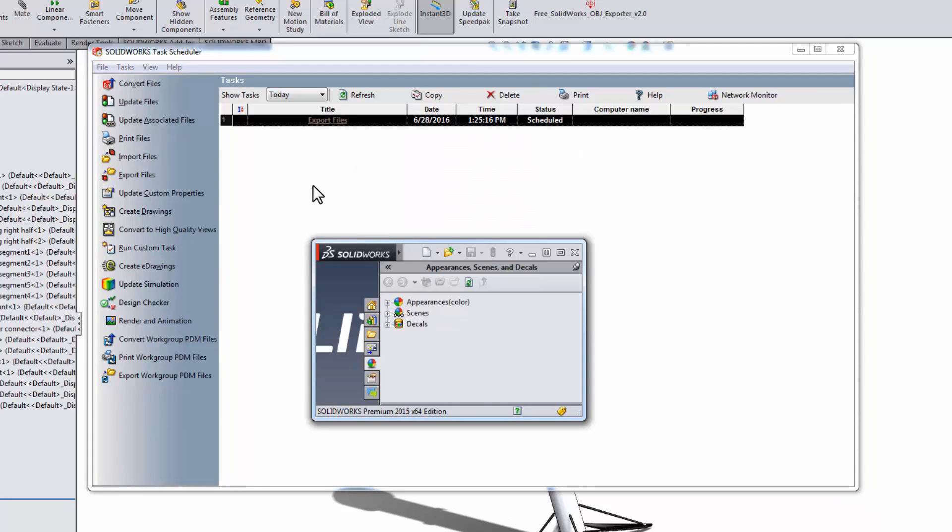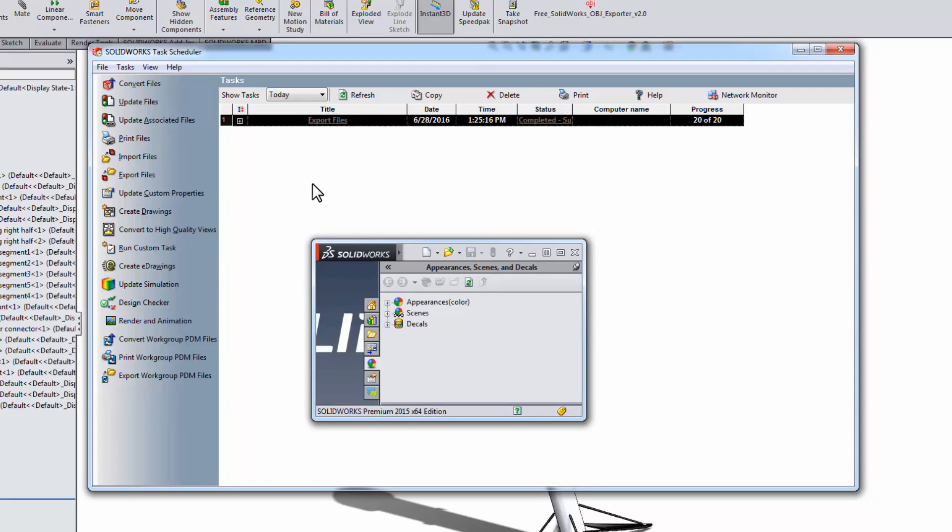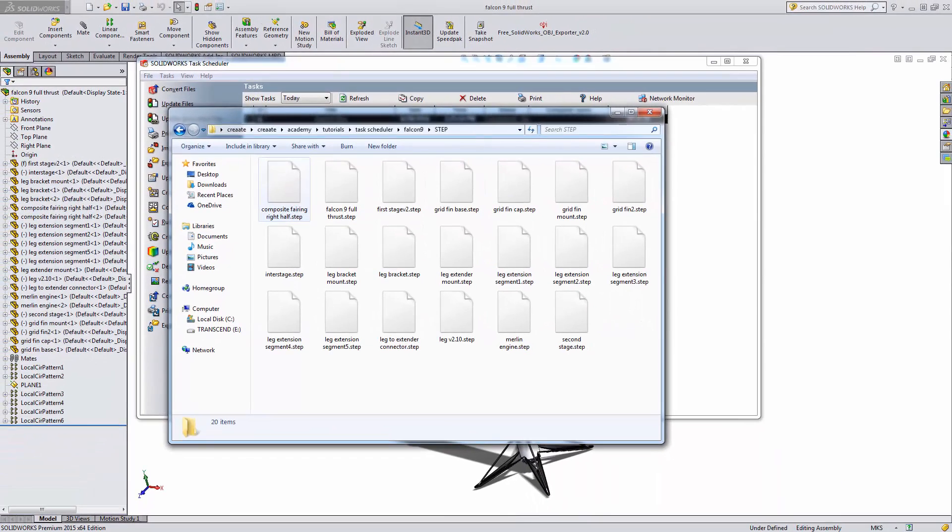Hit finish and the exporting will start. This little window will come up running the automation. Once it finishes, you'll have a complete collection of STEP files.